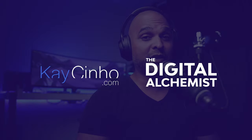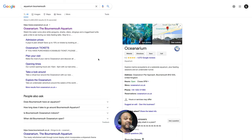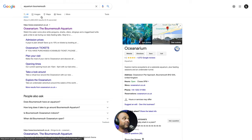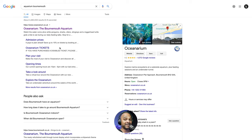First of all, let's take a look at what I came up with. Initially, for this tutorial, I wanted to redesign an aquarium website, so I went to Google and typed 'Aquarium Bournemouth.' Just to make things clear, they did not ask me to redesign the website.